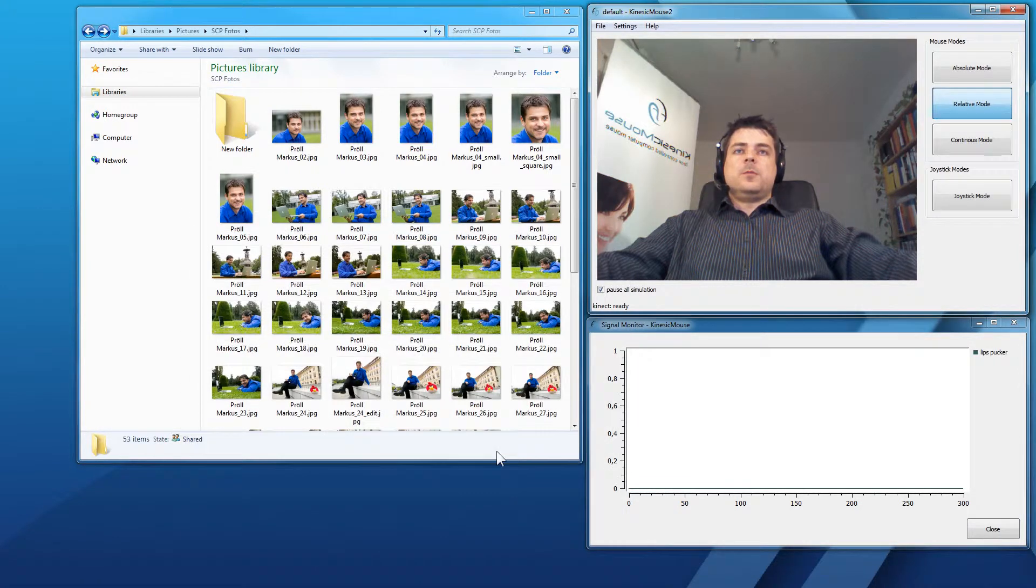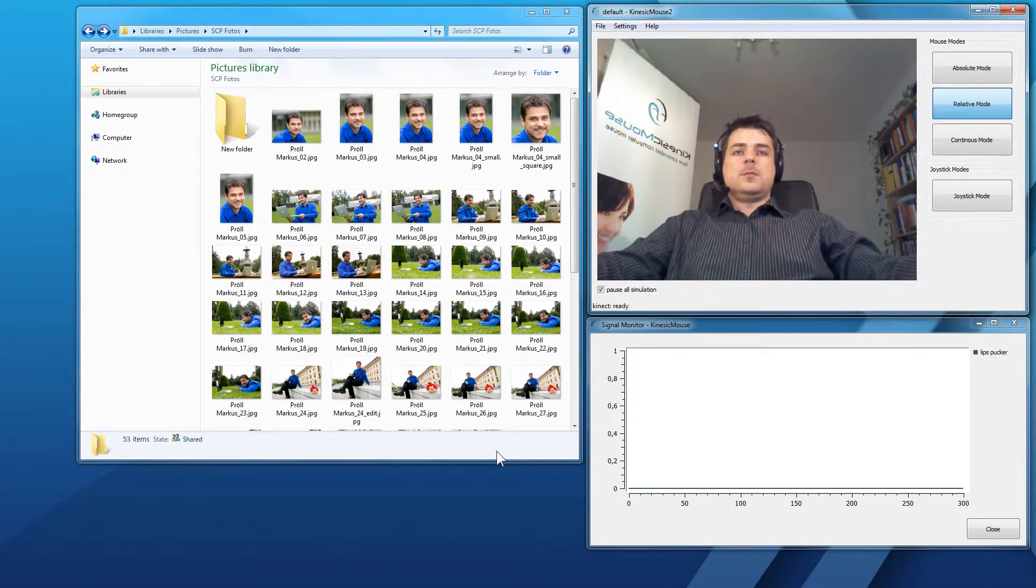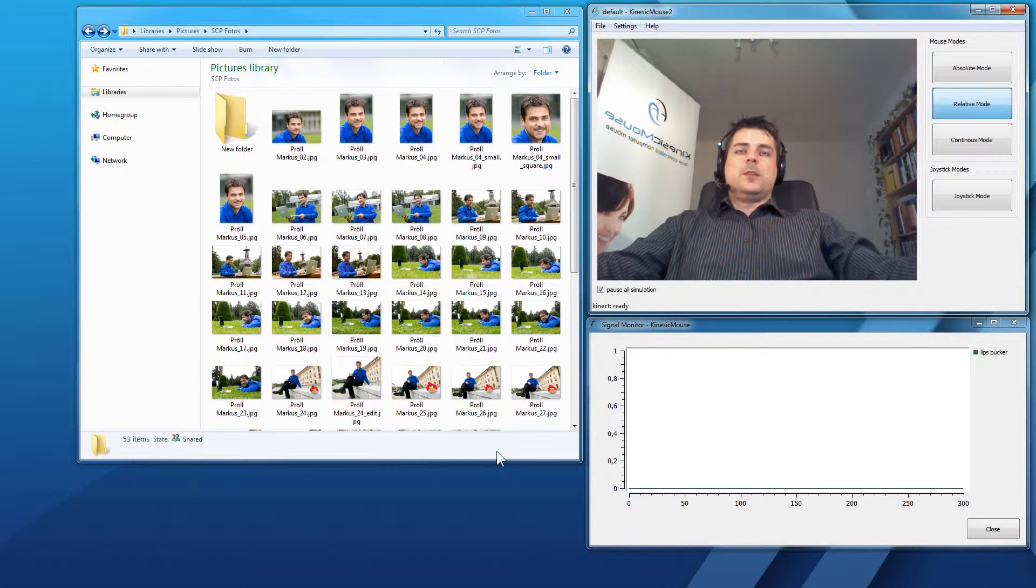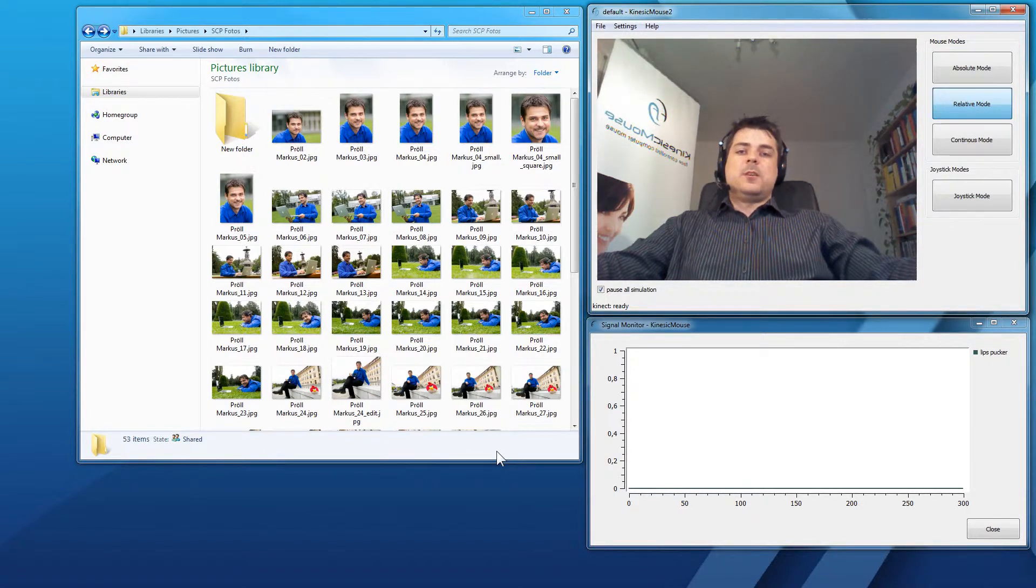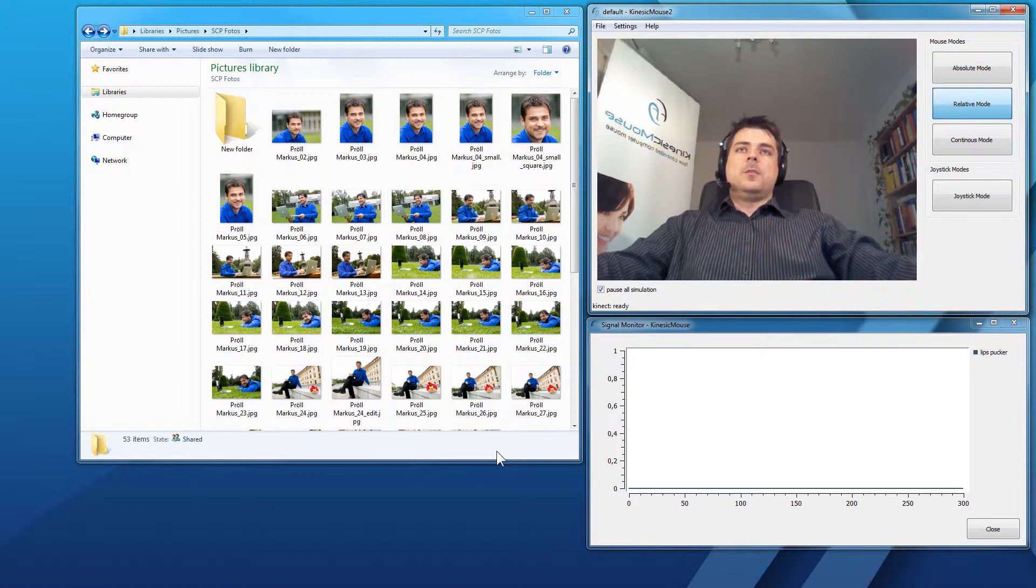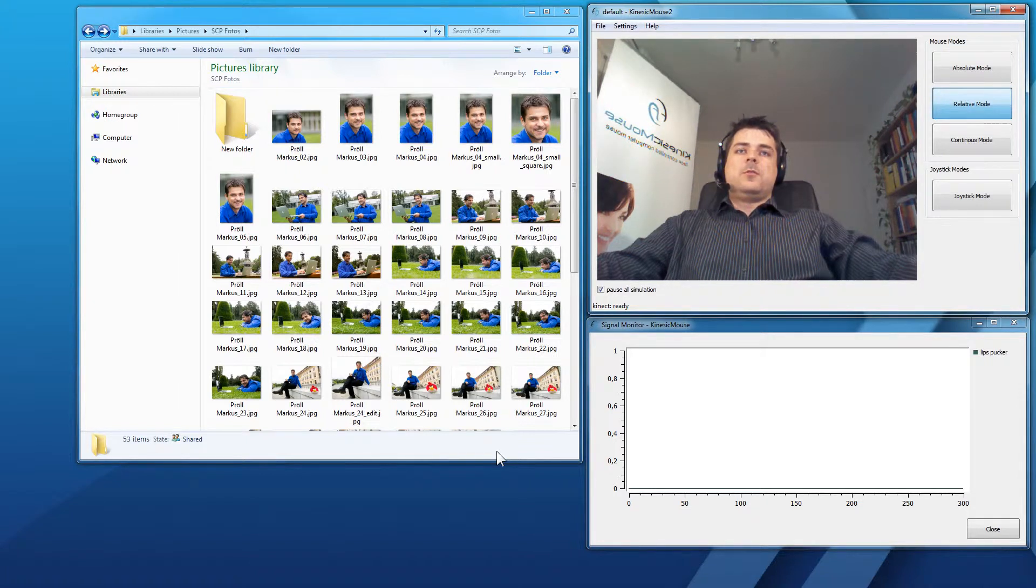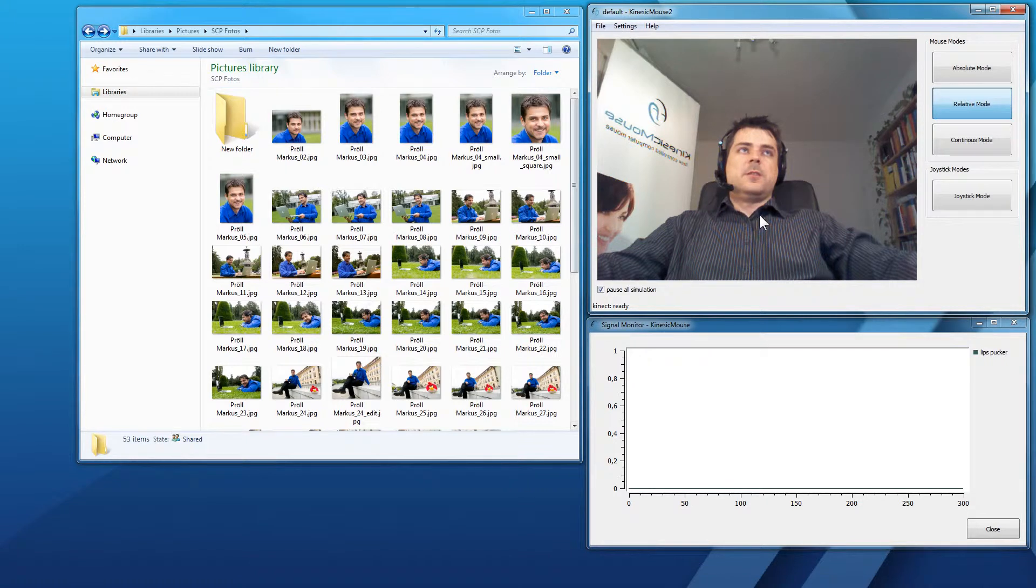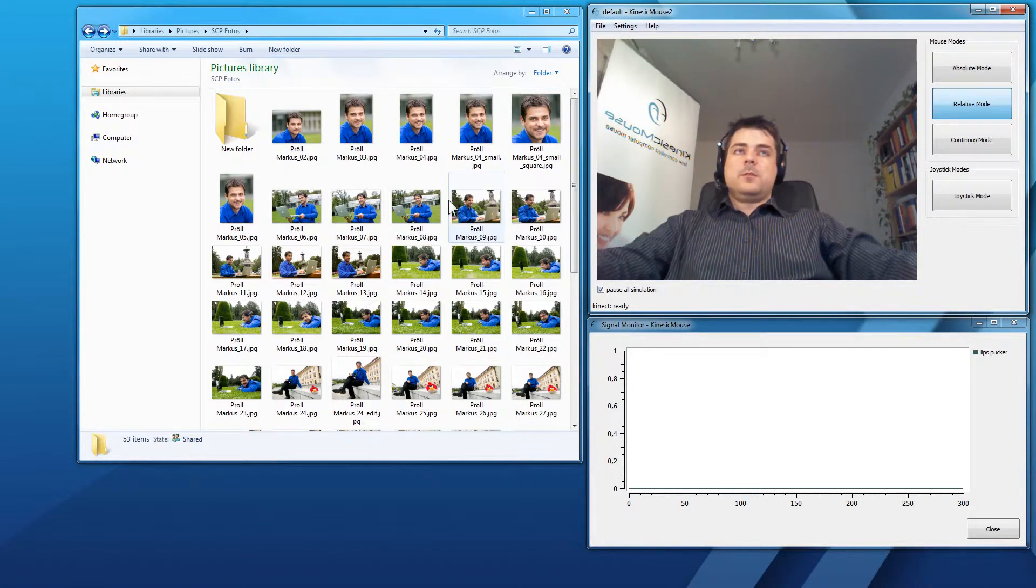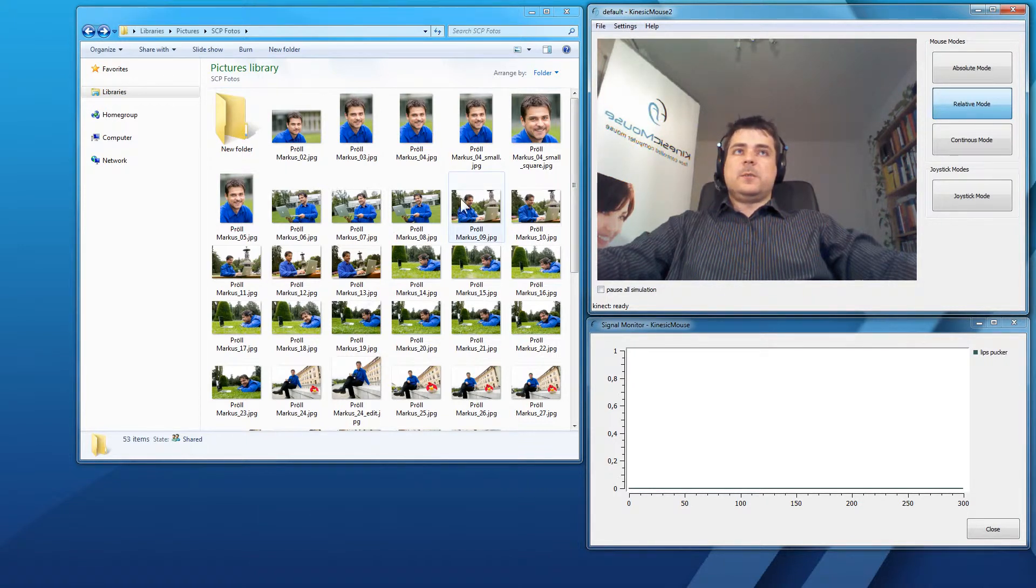So, what this will do is I have to perform the lips pucking twice. Once to select the item and hold it down and another time to release the mouse button and let go of the dragging function. So, again I will show you how this will work. Alt 1 to give control to the KinesicMouse.